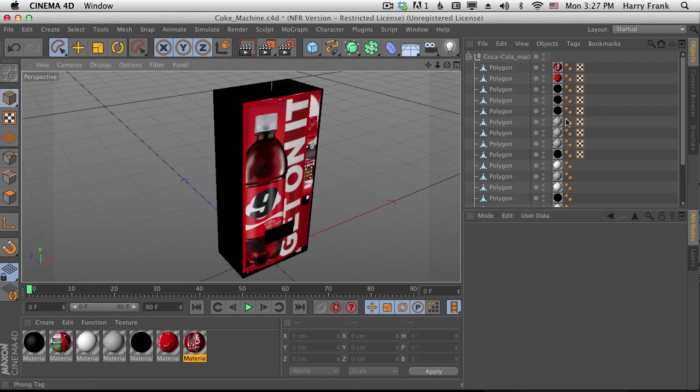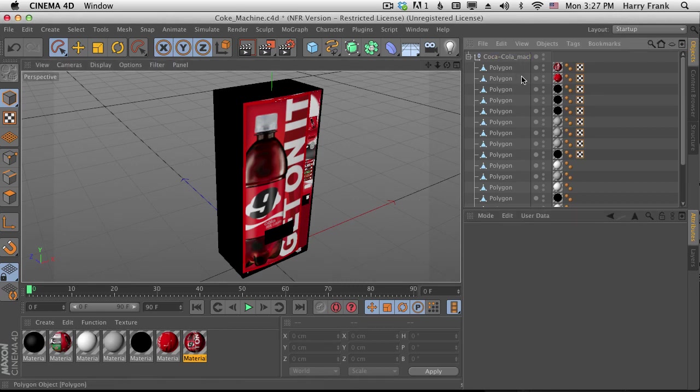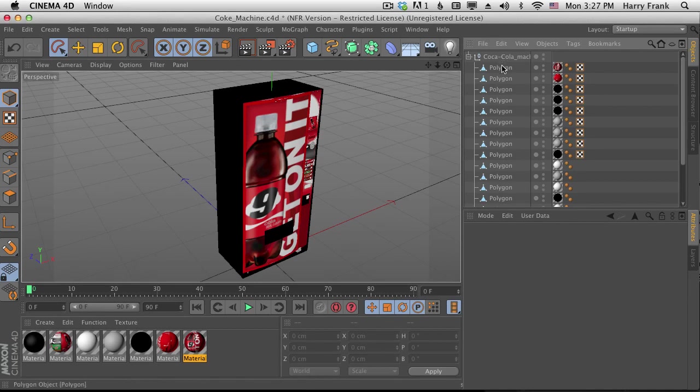Hi folks, Harry Frank from Gray Machine here with a quick tip on baking textures in Cinema 4D to get them into Element 3D.